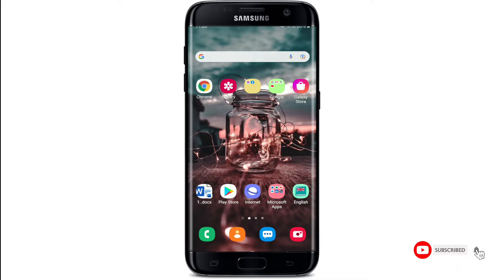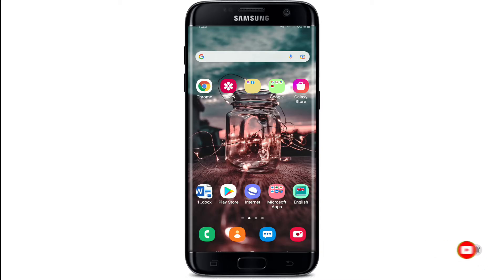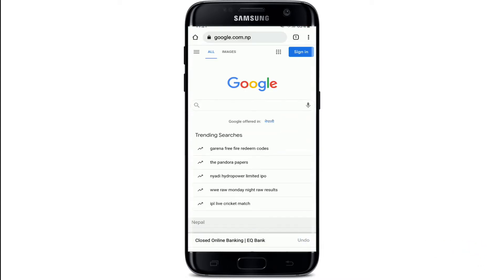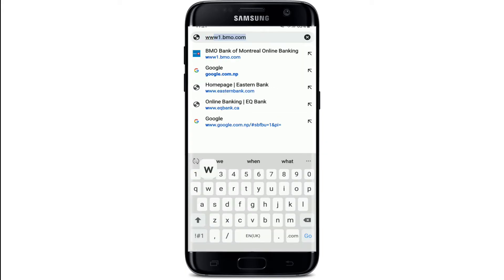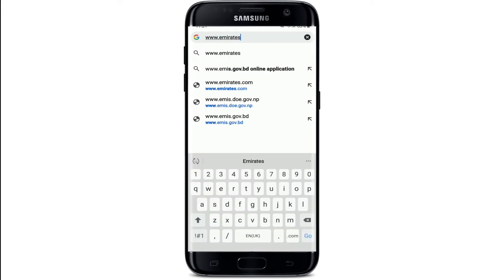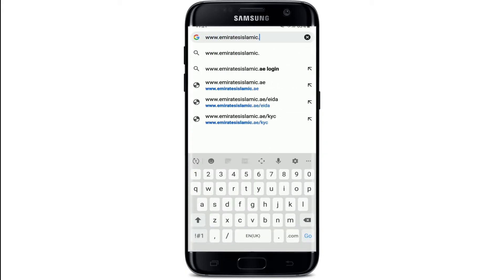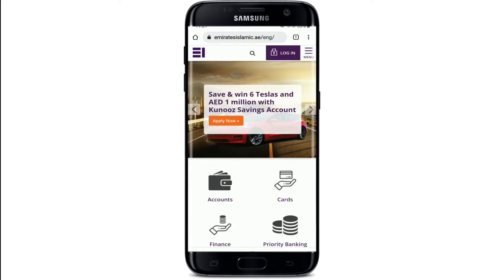Now let's get started. Start by opening up your web browser on your mobile device. In the web address bar at the top of the screen, type in www.emiratesislamic.ae and search. You'll be taken to the official website of Emirates Islamic Bank.